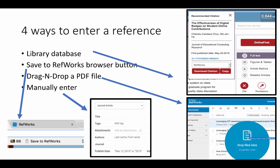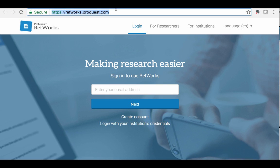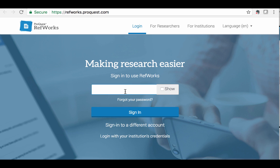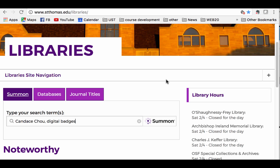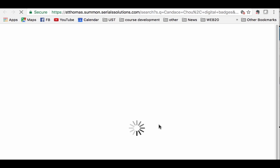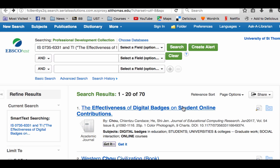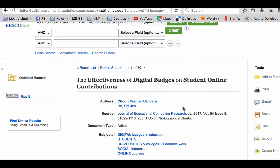We'll do a demo on how to do this. Now I'm at RefWorks, so I'm going to enter my email address and go to login. The first way is to save your search result to RefWorks. I'm going to the UST libraries and enter a few keywords — author and a recent publication — and search for the article. I found an article and I want to store the reference into my RefWorks, so I click on the article to learn more.